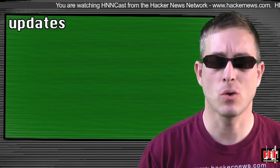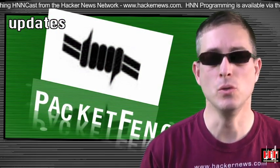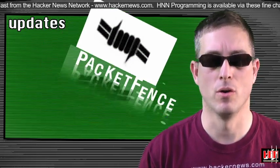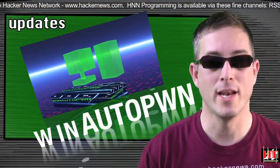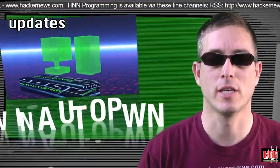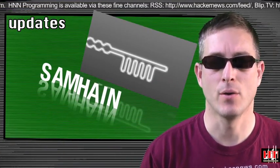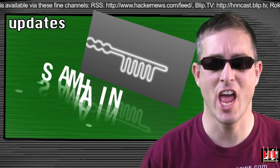As always, we'll start with the updates. Packet Fence is now at 2.1.0, Win Autopone is now at 2.6, Sam Hain is now at 2.8.3-A.